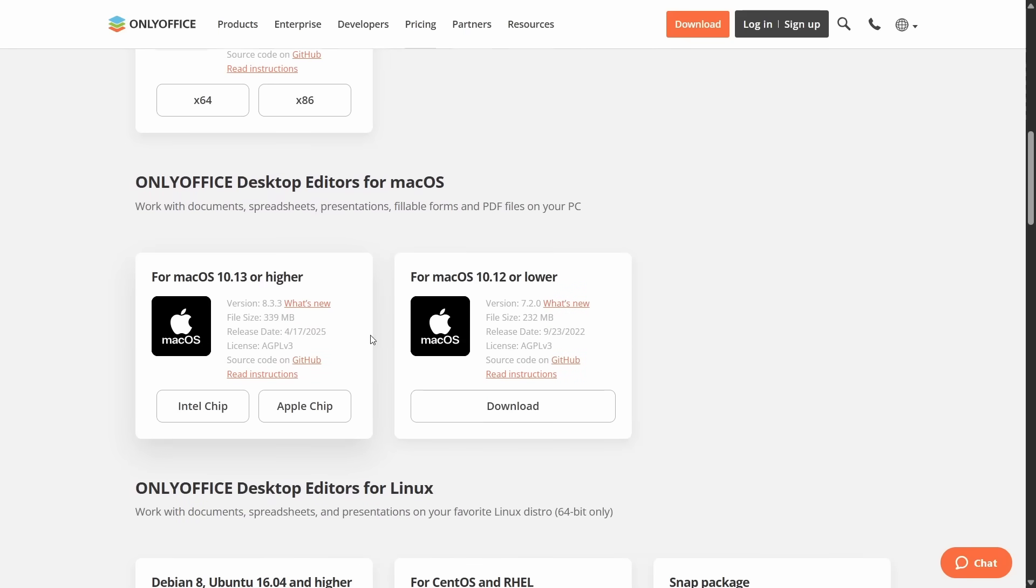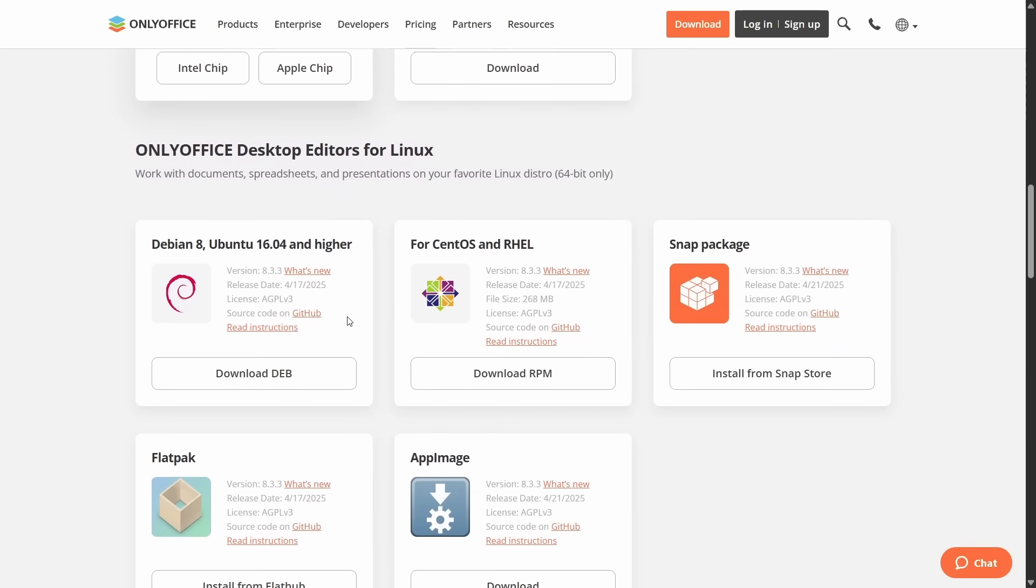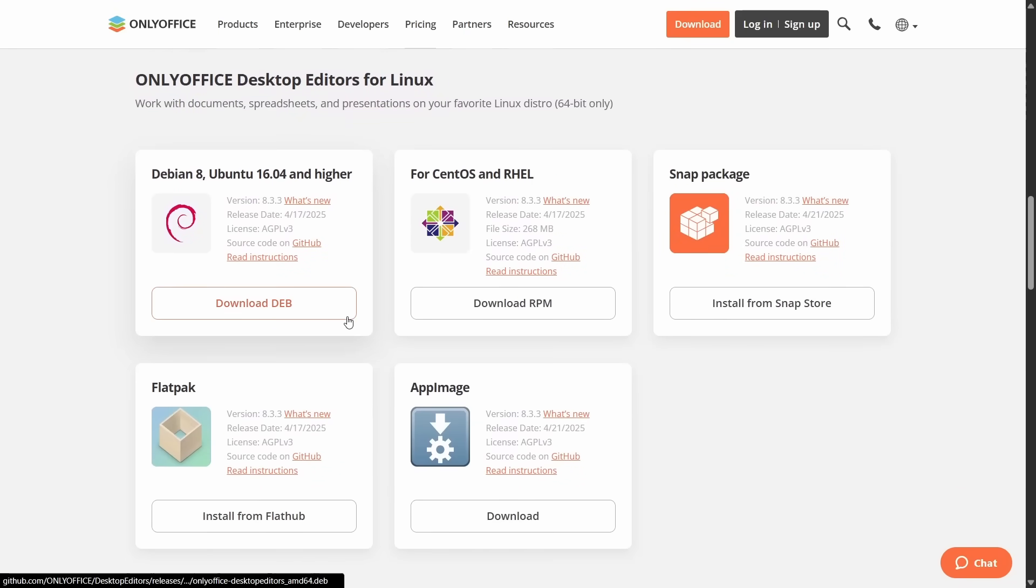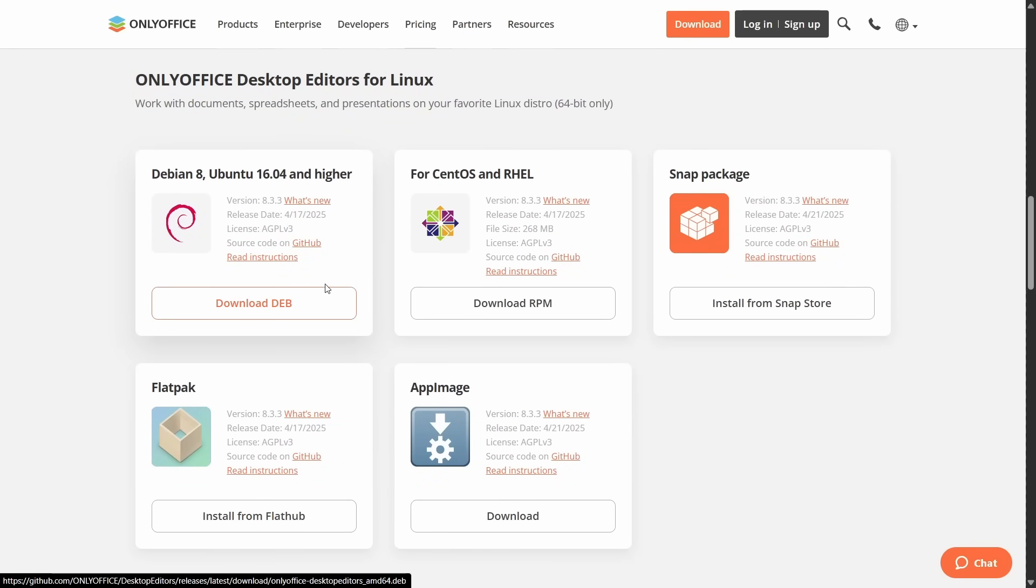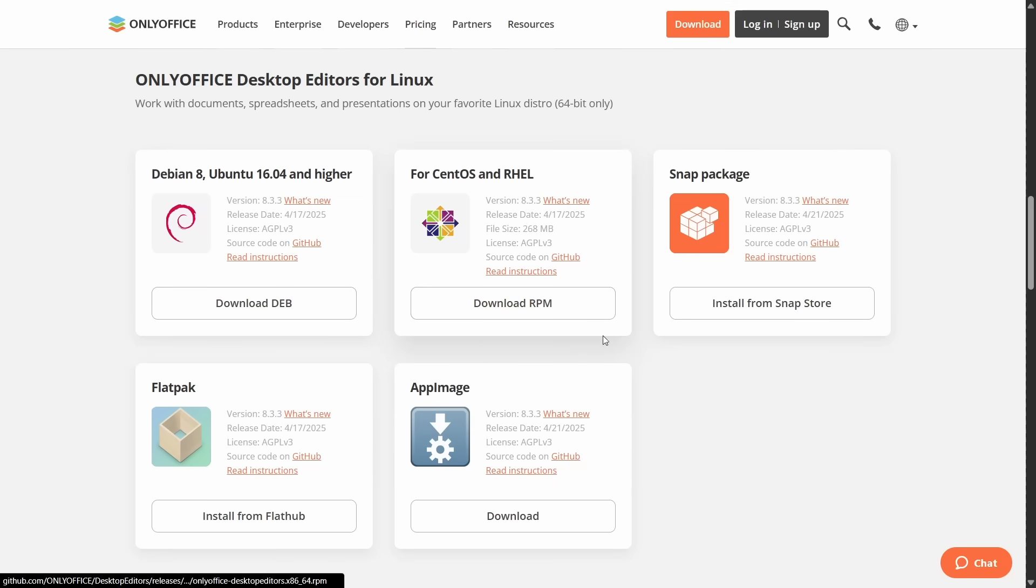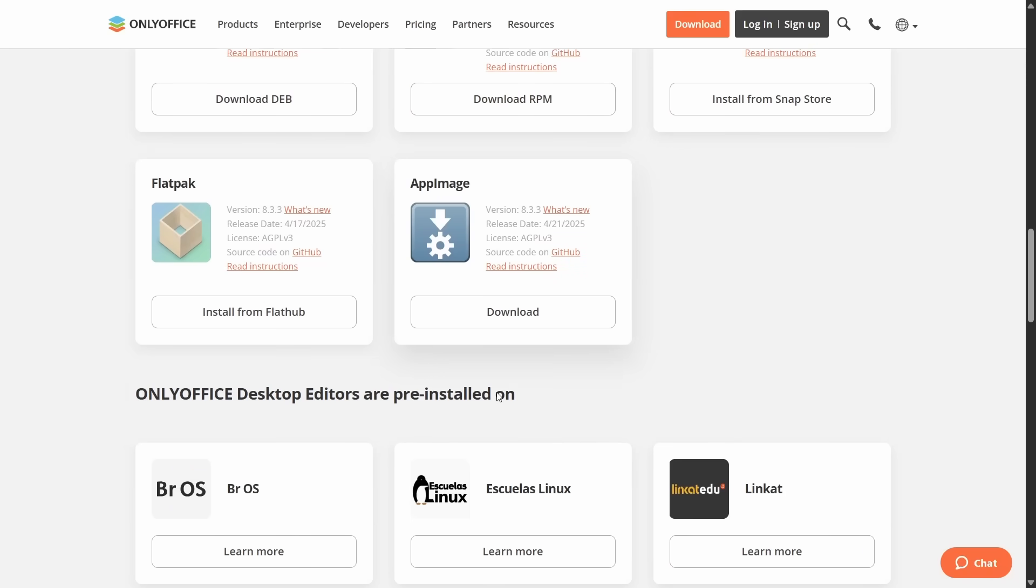If you scroll down a bit, we've got the Mac OS version. And then here we can see it's available in just about every flavor you want for Linux, including .deb files, .rpm files, snap packages, app image packages, and so on.